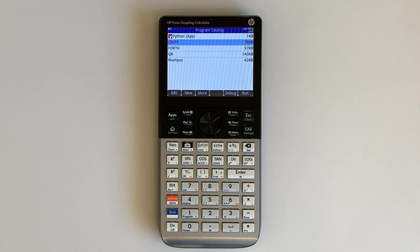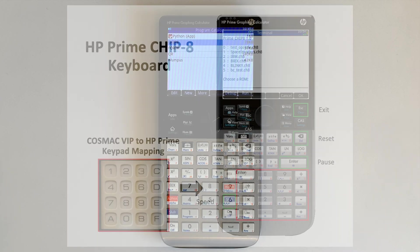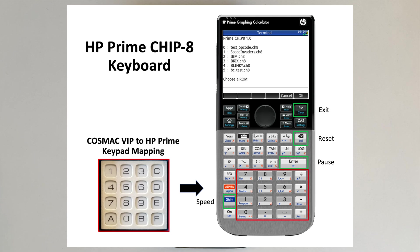The following demonstrations are on a Prime G2. The keypad to keyboard mapping is as shown.